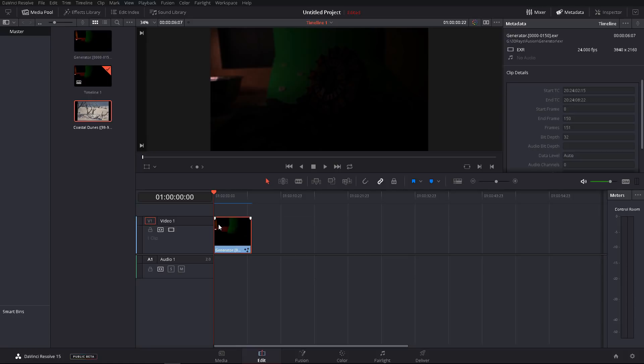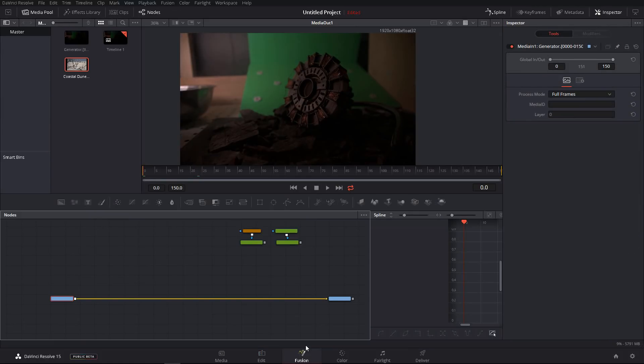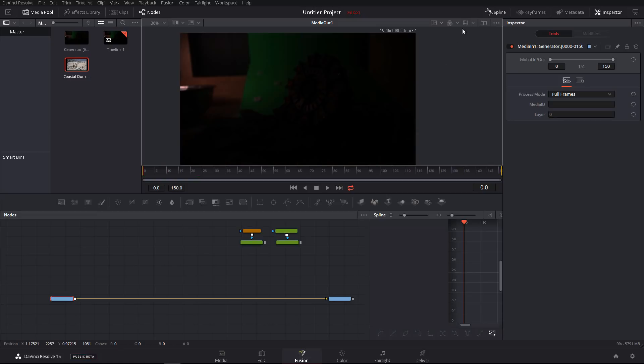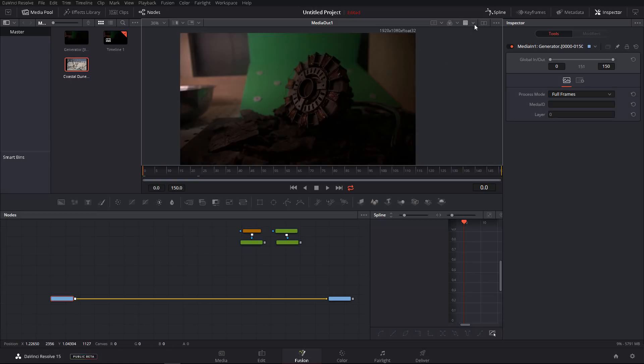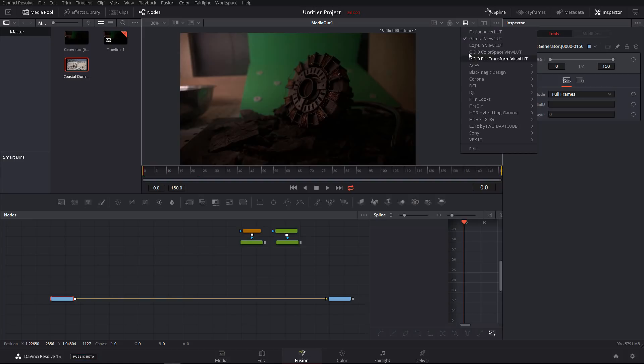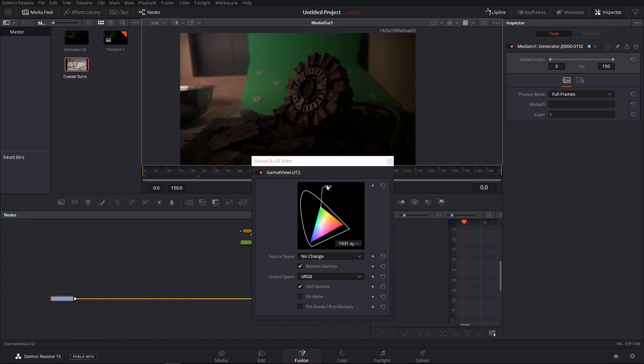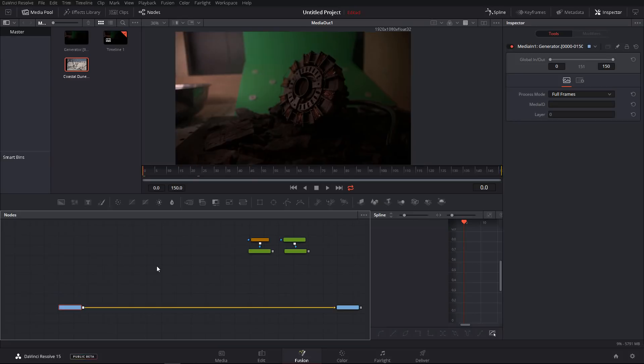So as you can see, I have my clip already loaded into the timeline and I haven't done any color space conversions here because I'm not sure about the color workflow with DaVinci and Fusion. But here inside of Fusion, what I have done, I've assigned my lookup table, the gamut view, and I set it to output space as RGB.